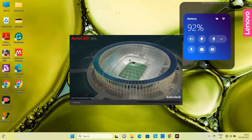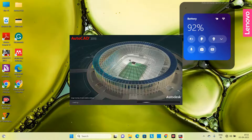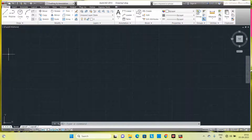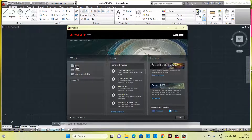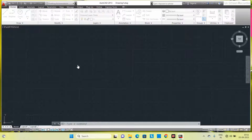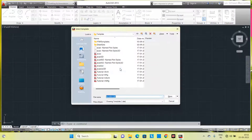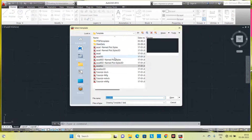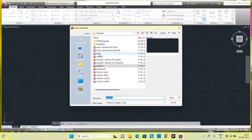Double-click the icon to open the software. Click the New option. It will ask you to select a template — select the AutoCAD template (eacad), then click Open.